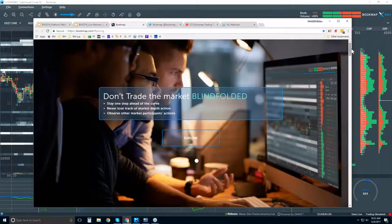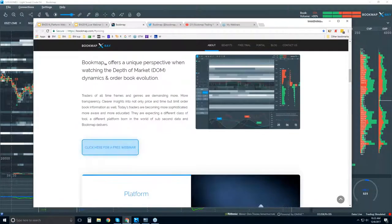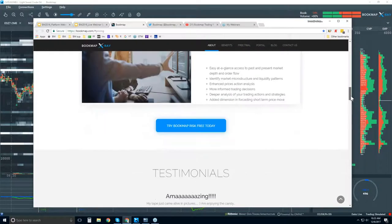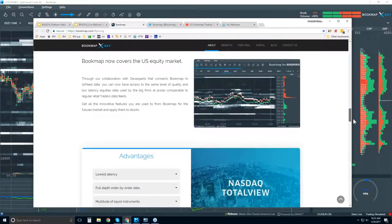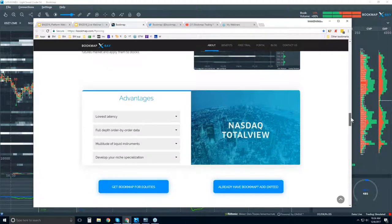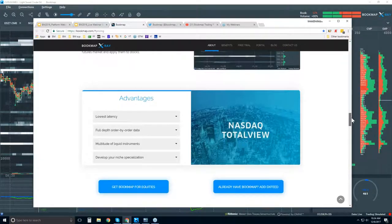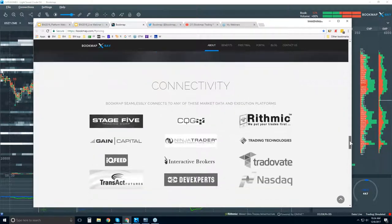There's an intro video on the site with basic information about Bookmap. You can sign up for the free webinar here — which is this webinar. Bookmap connects to equities as well, and we're going to be offering cryptocurrencies shortly, probably in about another month. So we're really covering all markets that have order book information and volume. Forex does not have that because there's no centralized exchange, but futures and equities are covered.